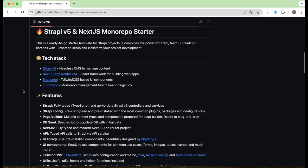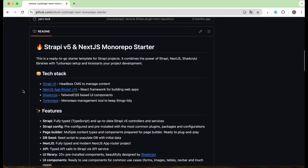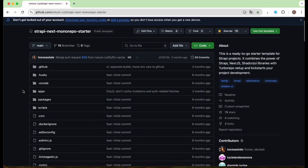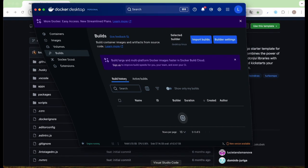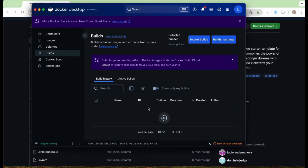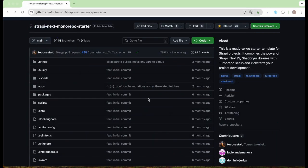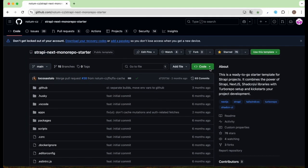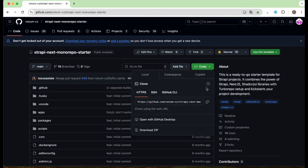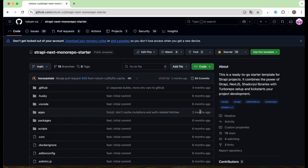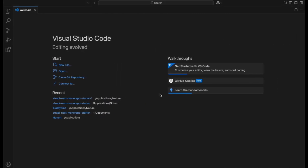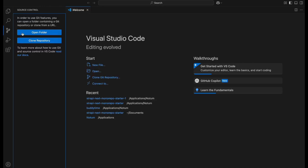Getting started is super easy. First, just make sure you have Docker Desktop running so the container for the database can be created, then clone the repository from our GitHub. Let's copy the URL and clone it into VS Code.